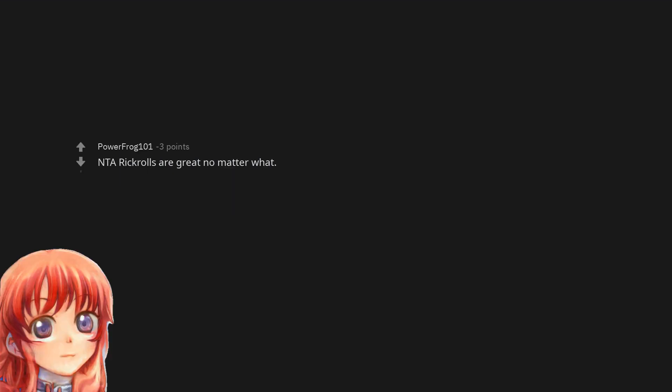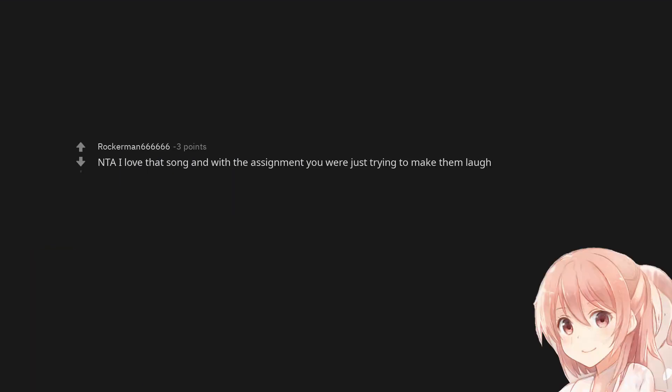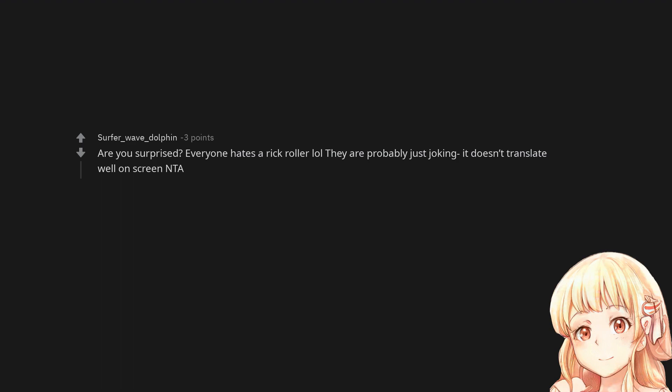Not the asshole. Rickrolls are great no matter what. Not the asshole. I love that song and with the assignment you were just trying to make them laugh. Are you surprised? Everyone hates a rickroller. They are probably just joking. It doesn't translate well on screen.